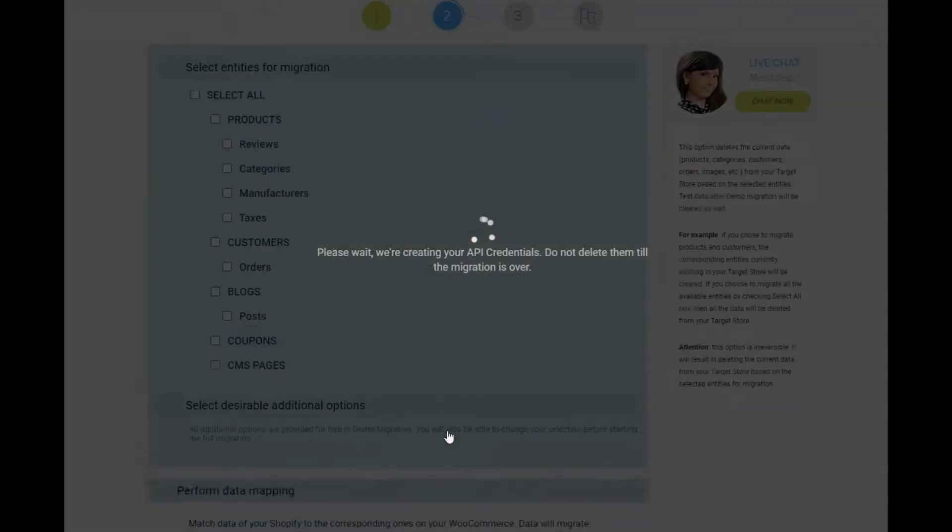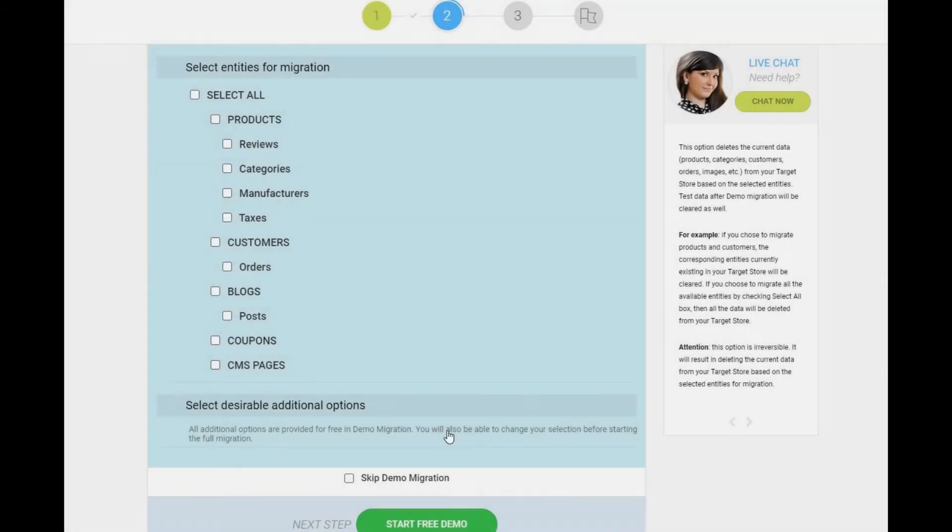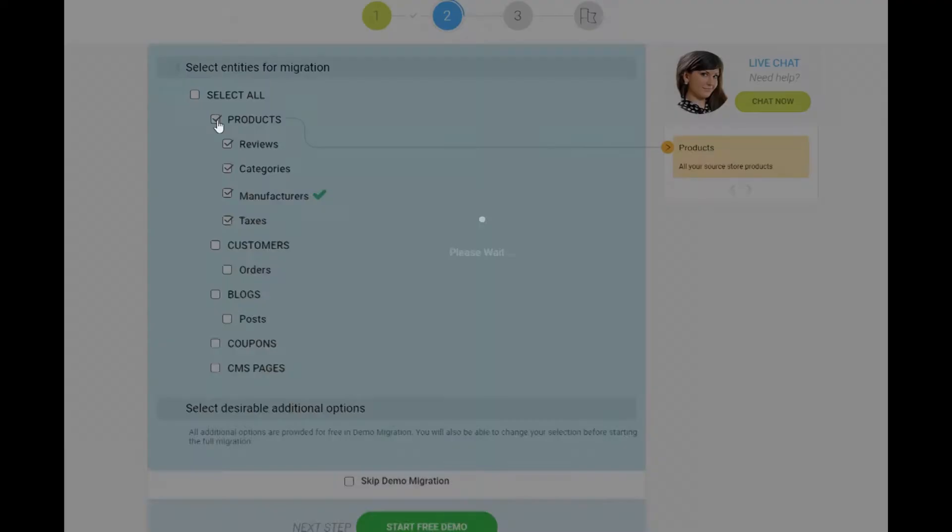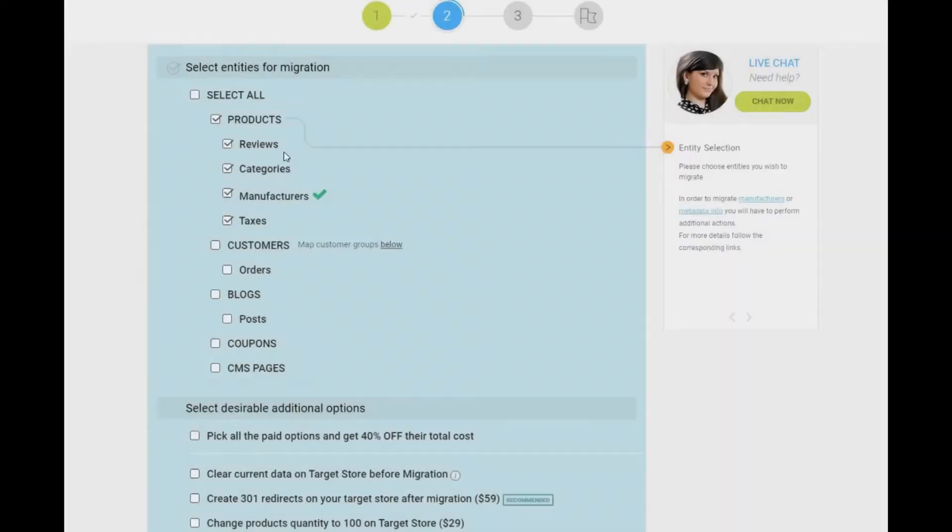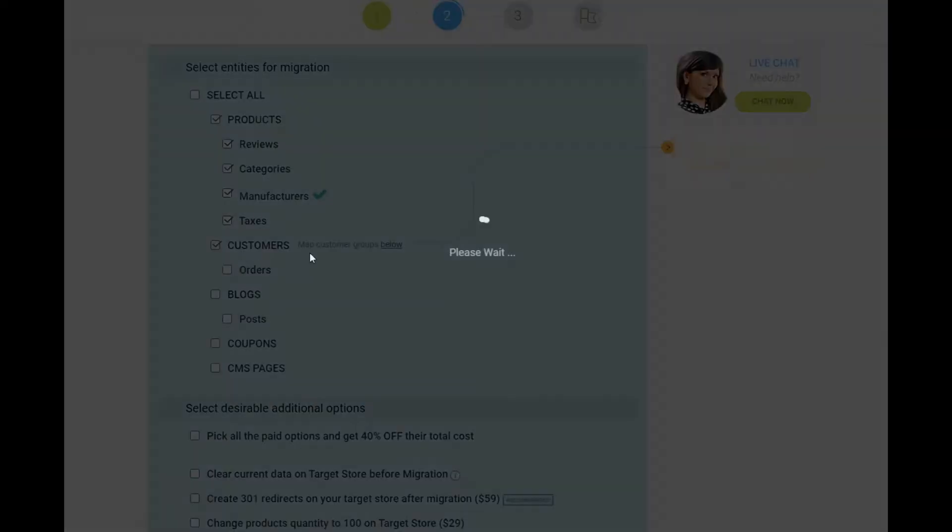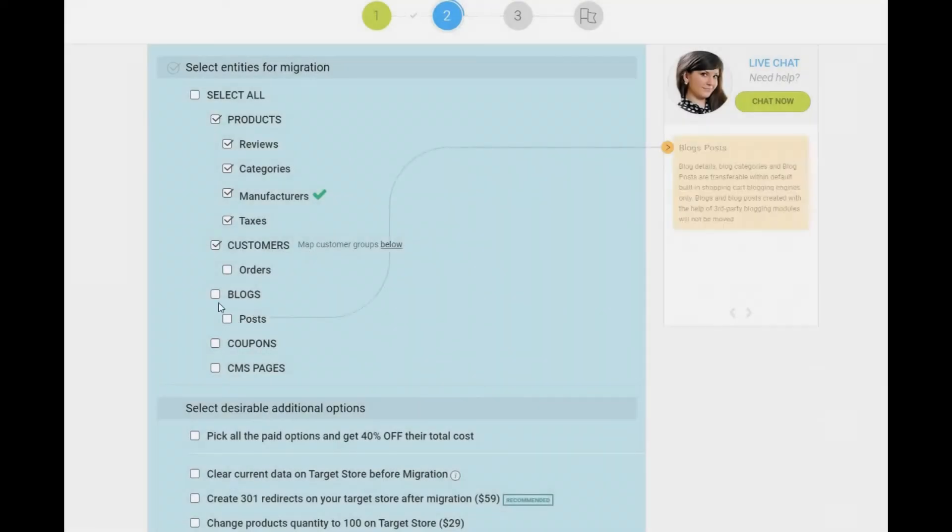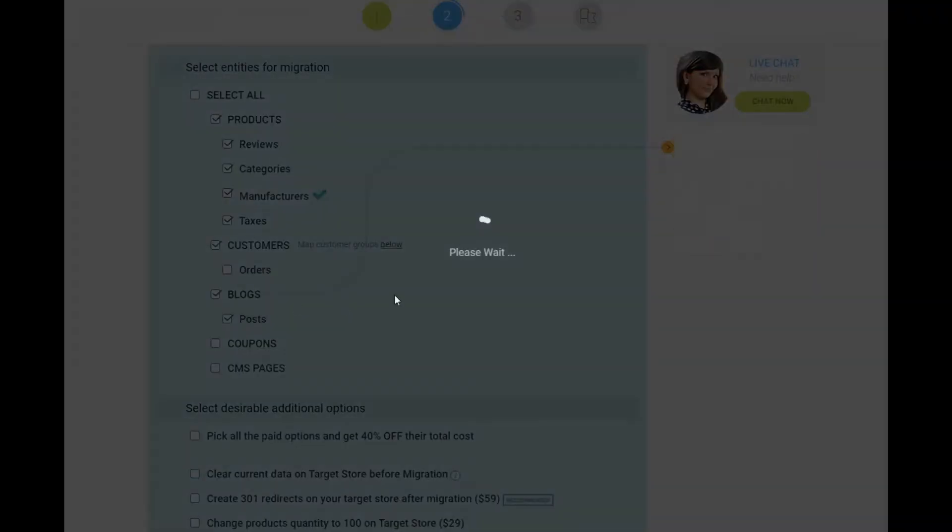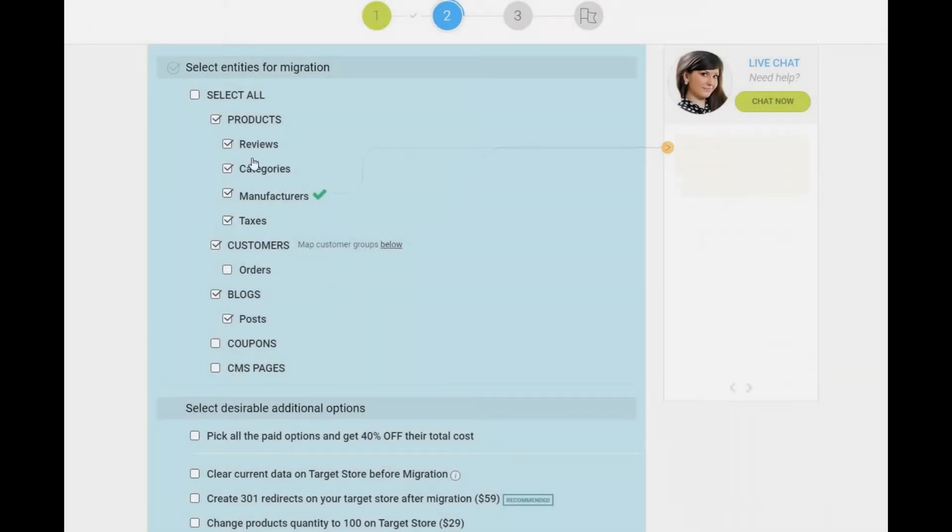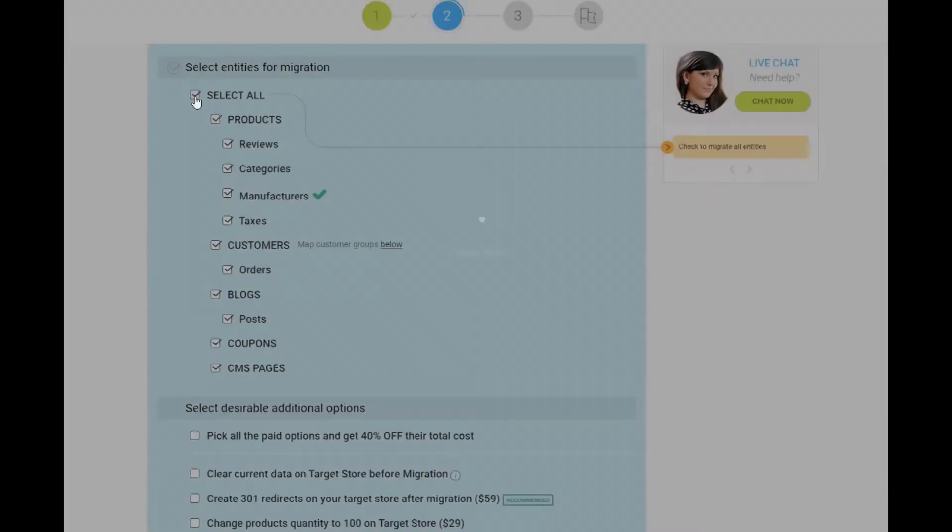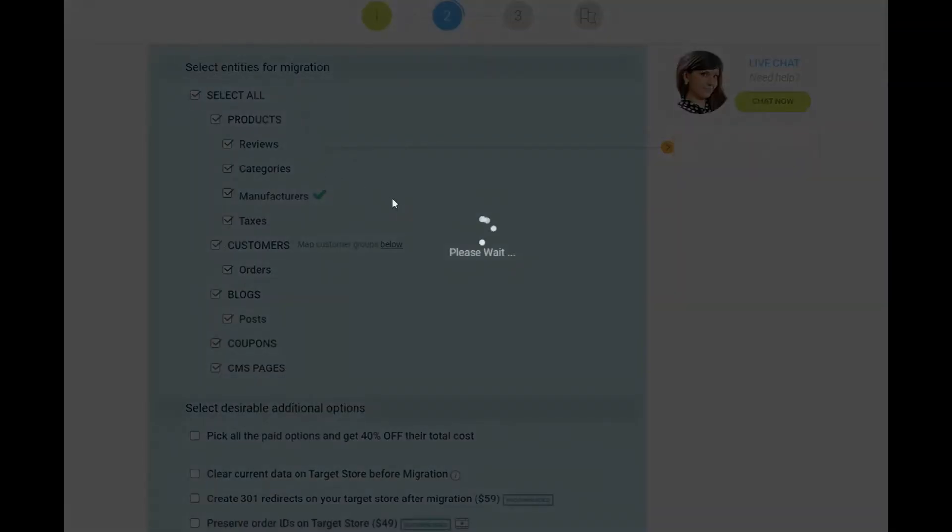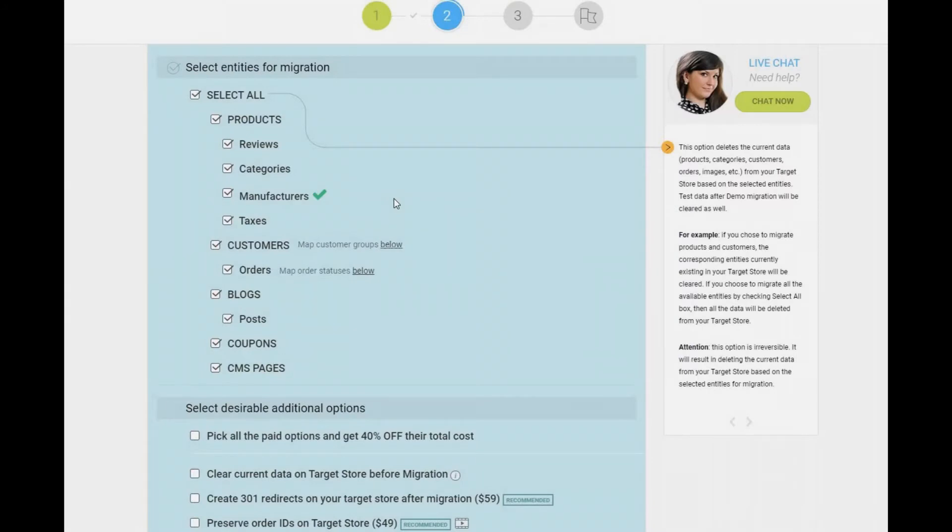In the Migration Wizard, select the entities you want to transfer from Shopify to WooCommerce: products, customers, orders, manufacturers, reviews, etc., or tick the Select All box to migrate all the data.